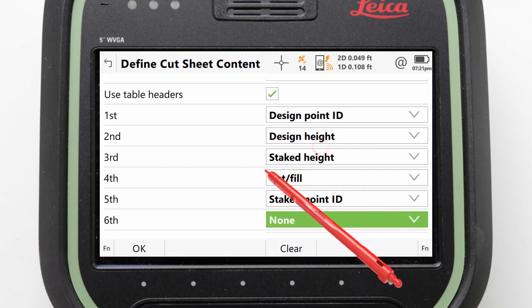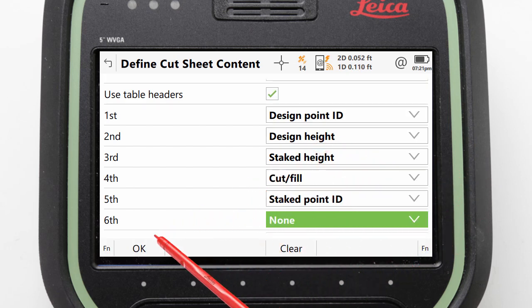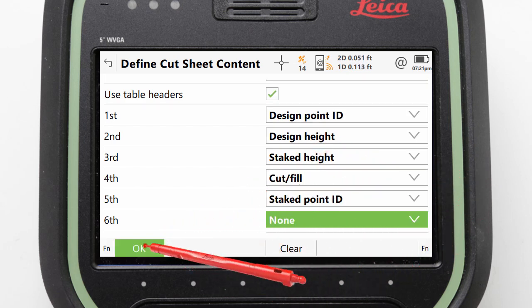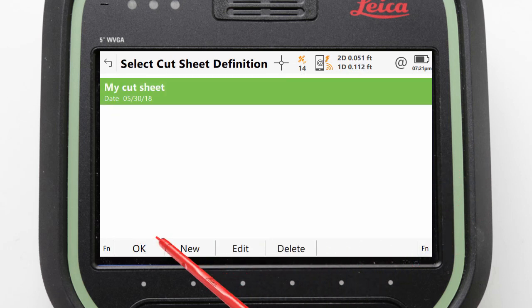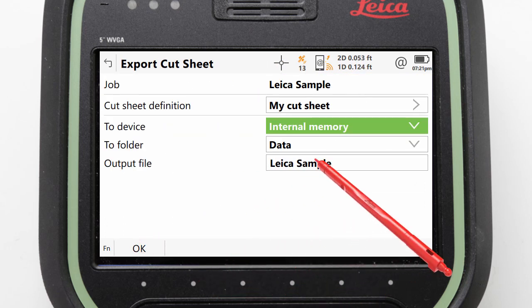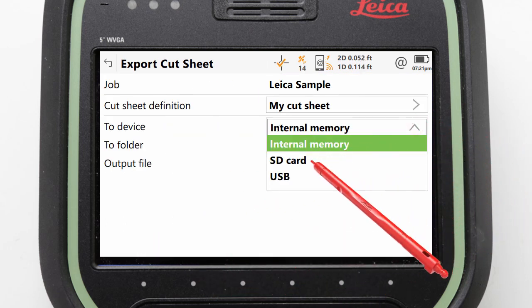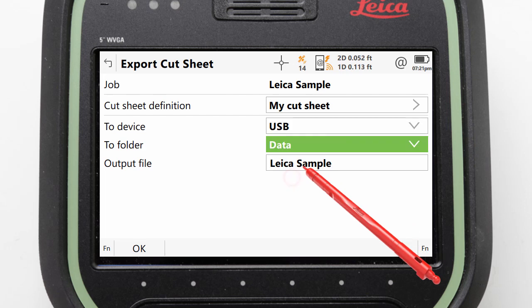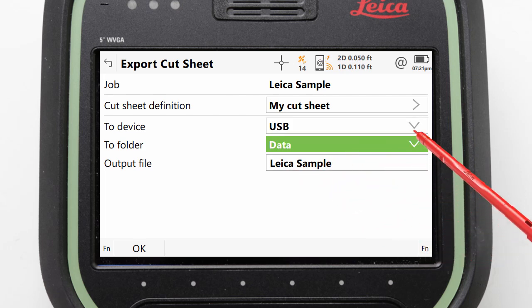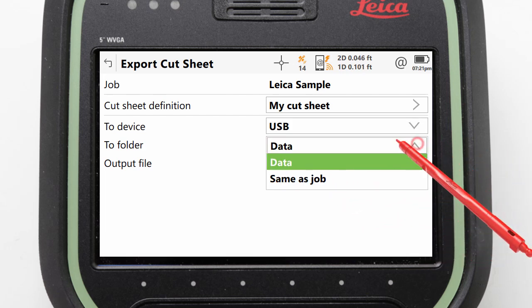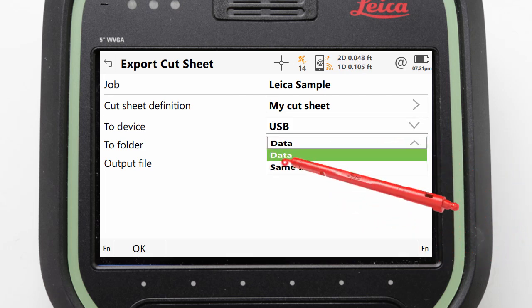With this configured, we can press OK to store the definition, and then OK again to select it. Next, we can select where to export the data to. Here we will select USB and the data folder.